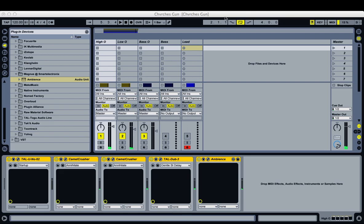For this video we're going to be using mostly donationware and free plugins, all except one. Whenever I open a new plugin, a link will appear at the top of the video so you can go and get it. Now let's listen to the finished patches before we start building them from the ground up.